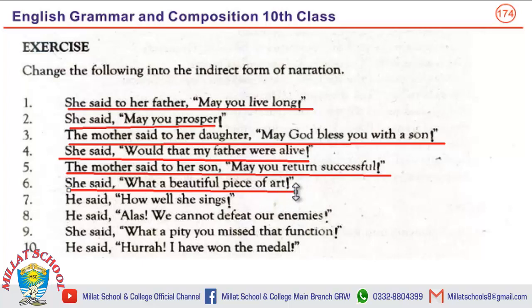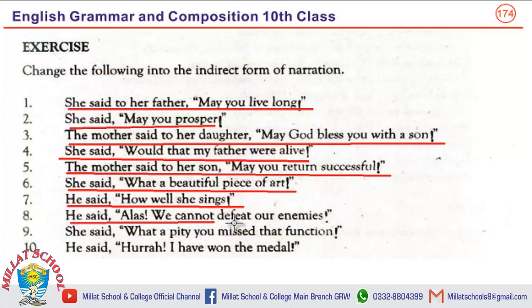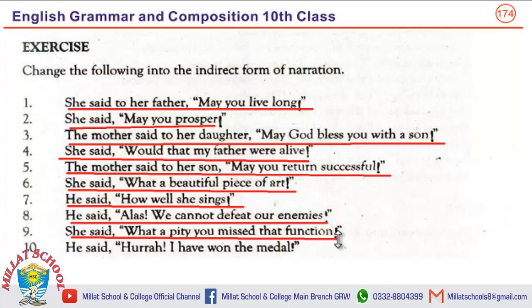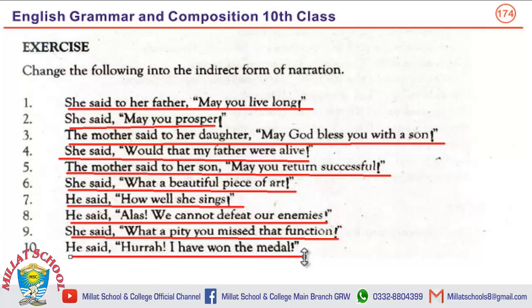He said, 'How well she sings!' → He exclaimed with wonder that she sang very well. He said, 'Alas! We cannot defeat our enemies.' → He exclaimed with sorrow that they could not defeat their enemies. She said, 'What a pity! You missed that function.' → She exclaimed with sorrow that he missed that function. He said, 'Hurrah! I have won the medal.' → He exclaimed with joy that he had won the medal.